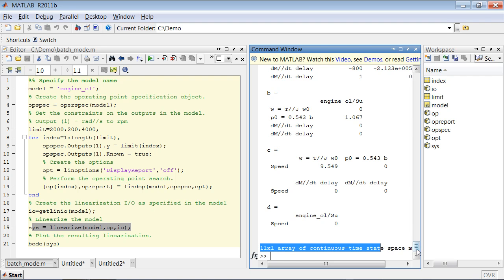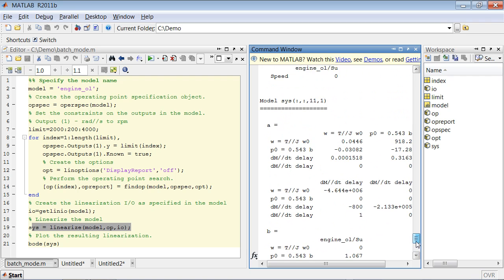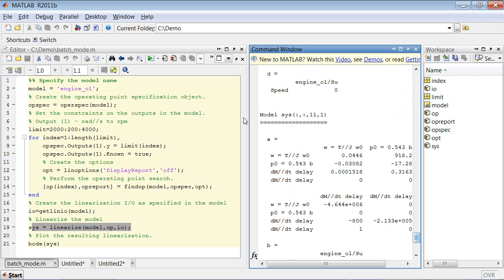And for each model, we get the corresponding state space matrices. So that's a good approach for doing batch mode trimming and linearization of your Simulink models. This concludes the demo.